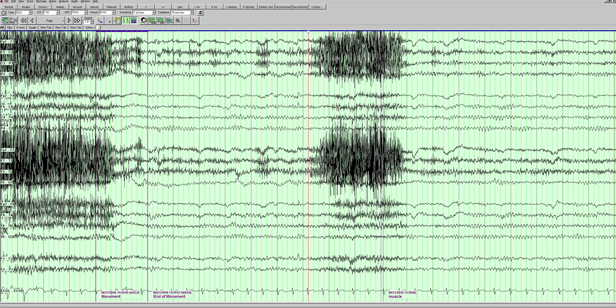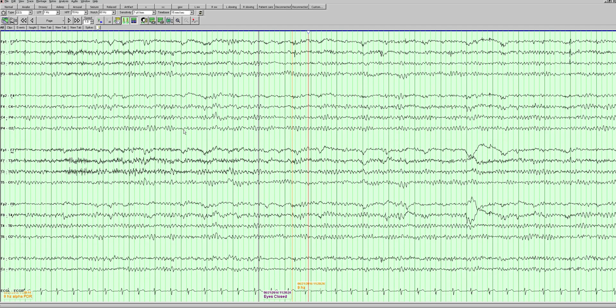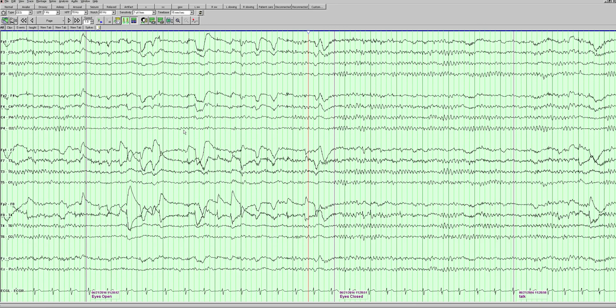We see a nice frequency amplitude gradient here. It's well organized and we need to look for reactivity to see if the background changes. Here's a nice example of reactivity: the eyes are closed, they open, and we see attenuation in the background.